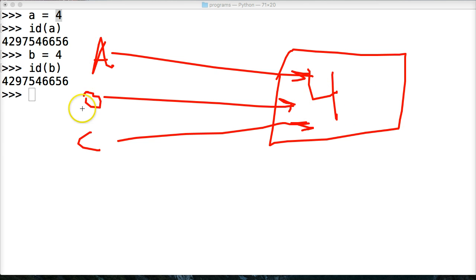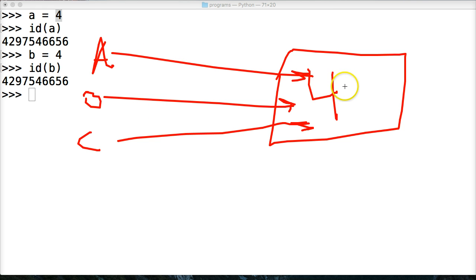So A, B, and C contain absolutely no information. They just point over here. They're just like a road sign that, hey, look, that's where object four is.